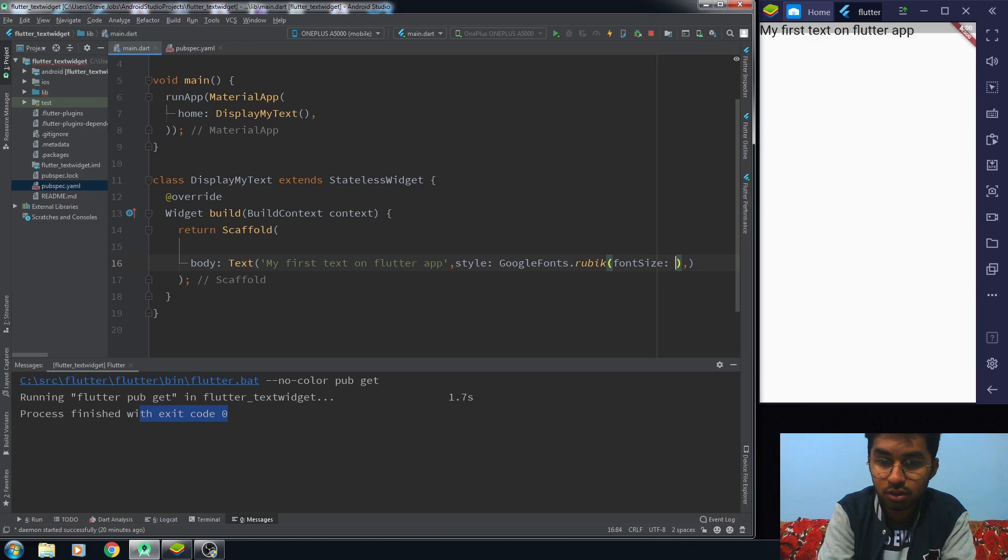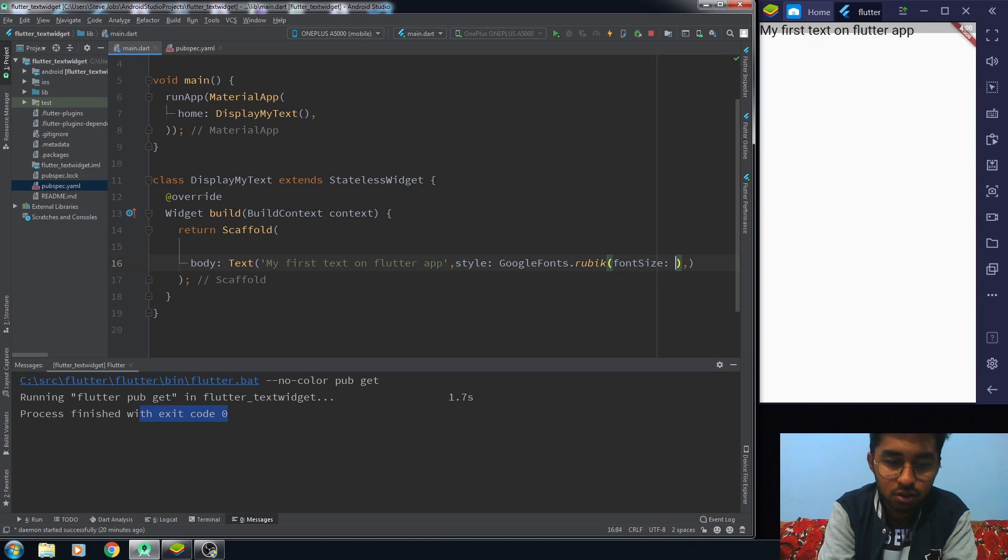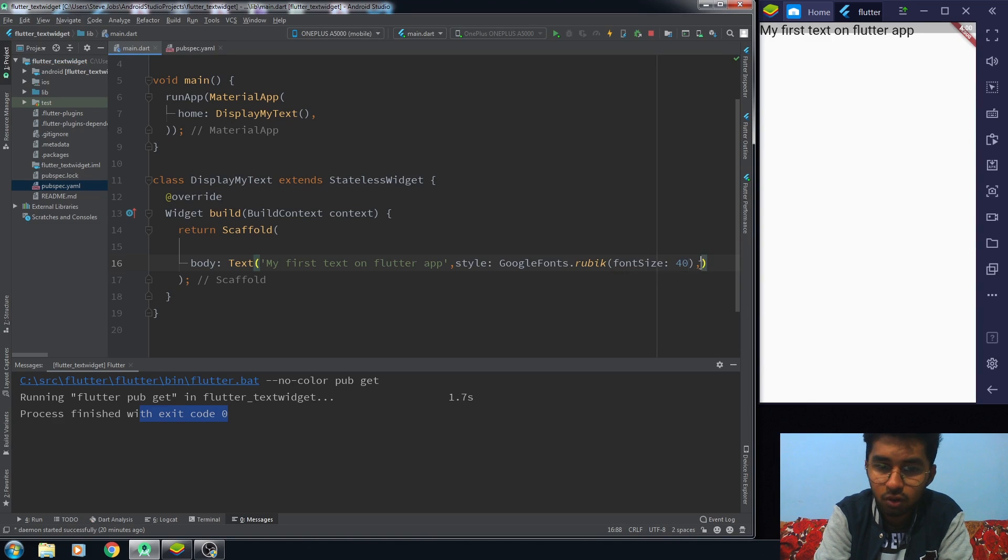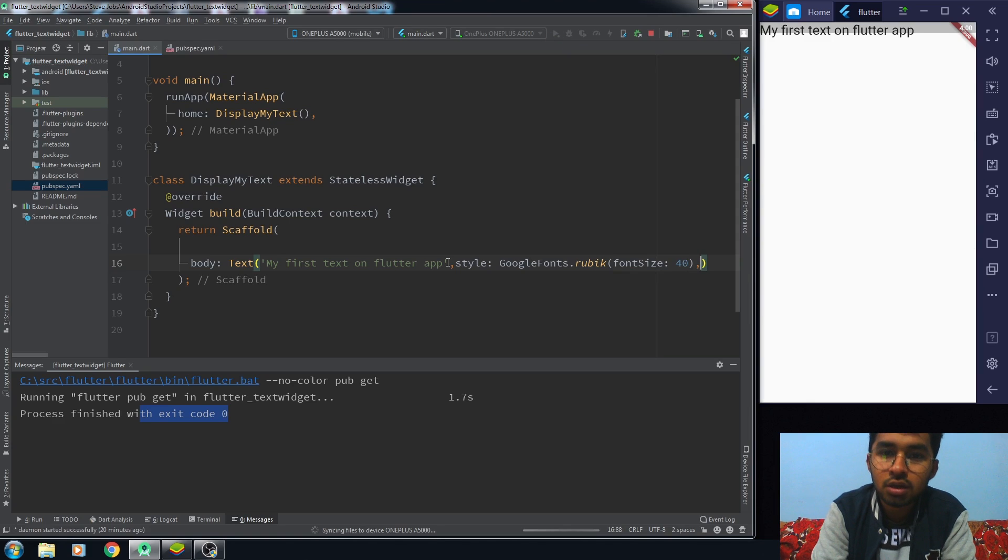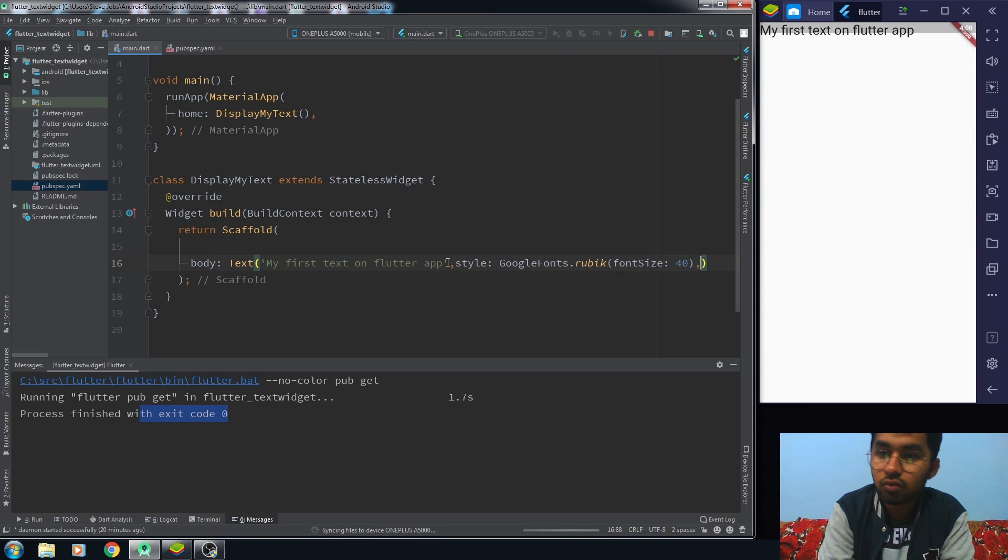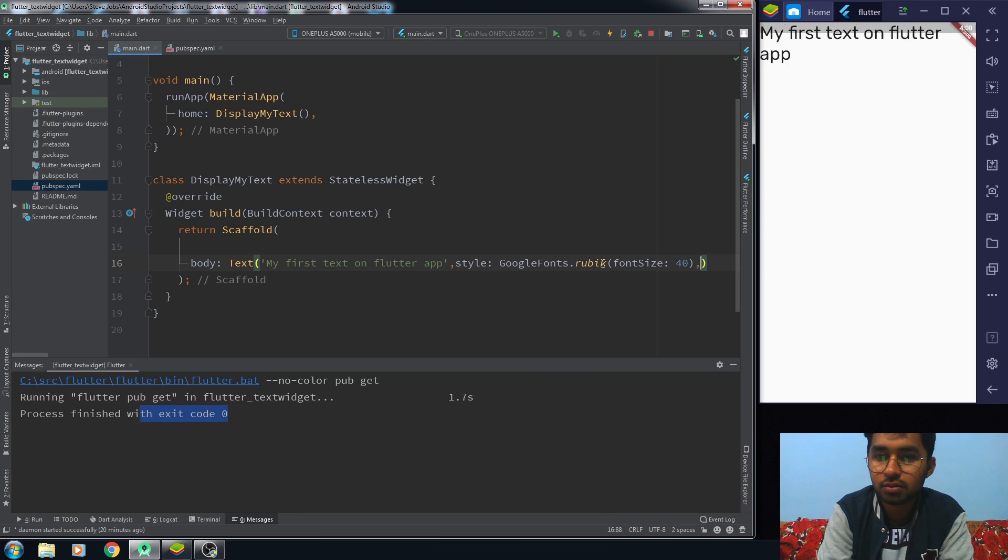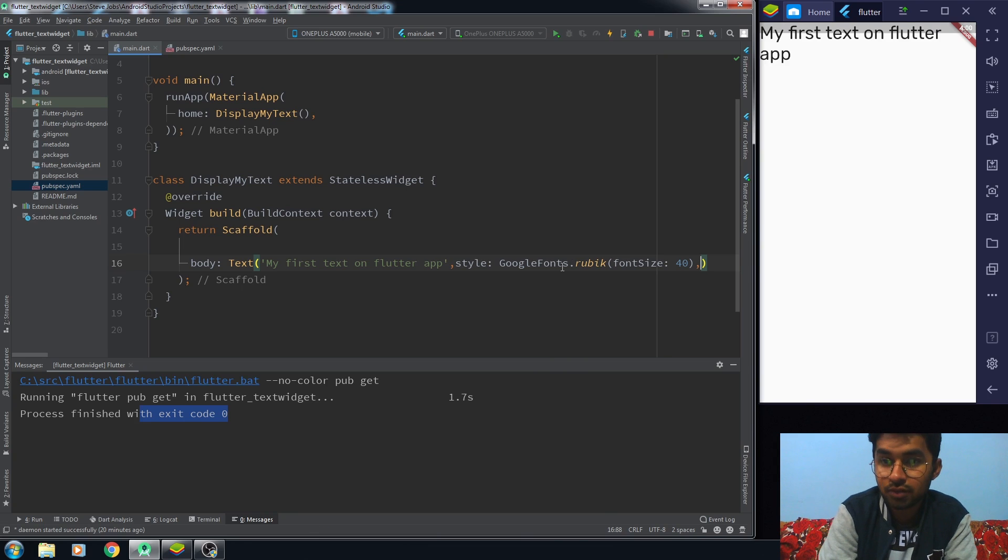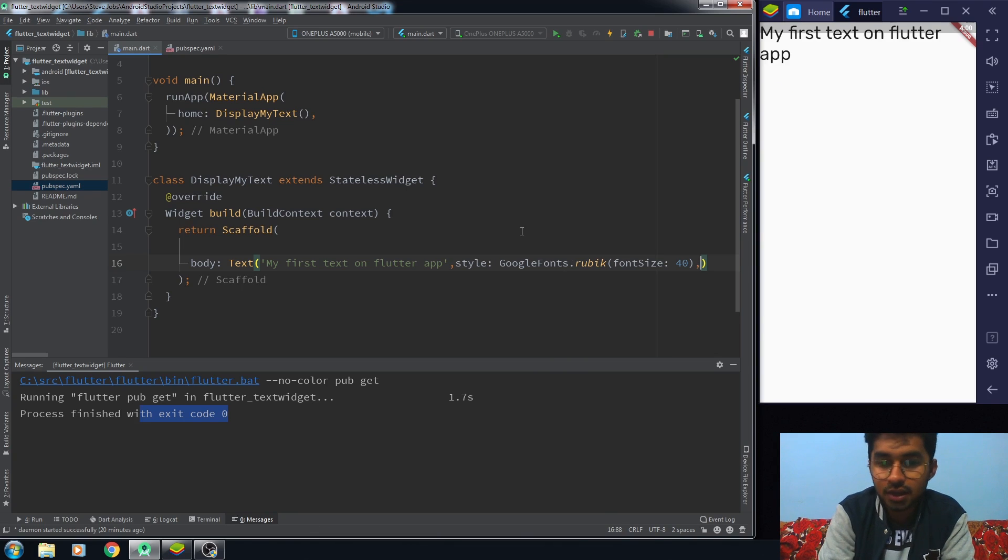Now let's just restart it again and it will work fine. You can see now that we have a different font here and this is how it works.